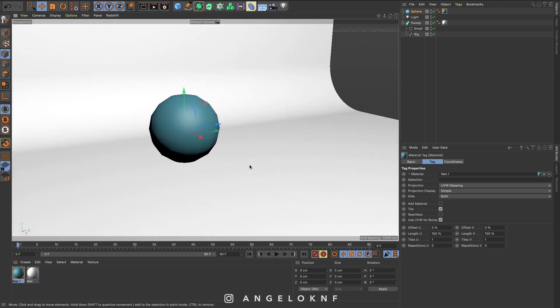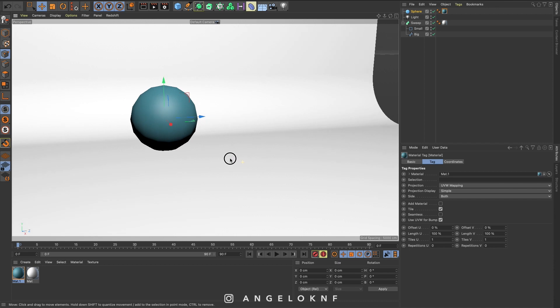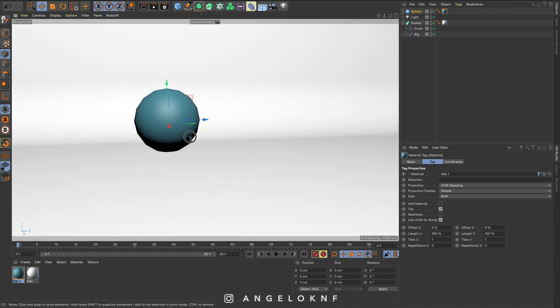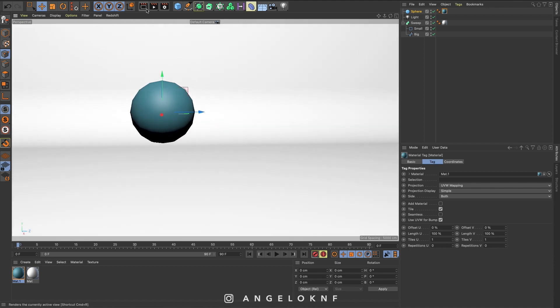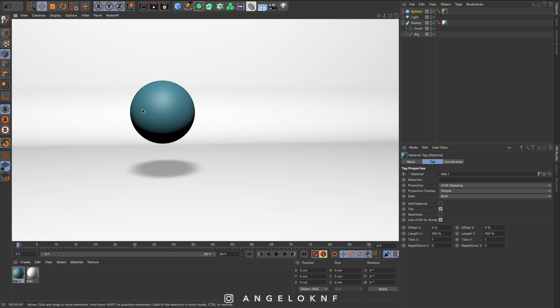I can do the same with the 3 key on the keyboard to rotate and 1 to move the scene a bit. So if I render, you can see the ball with the shadow underneath.